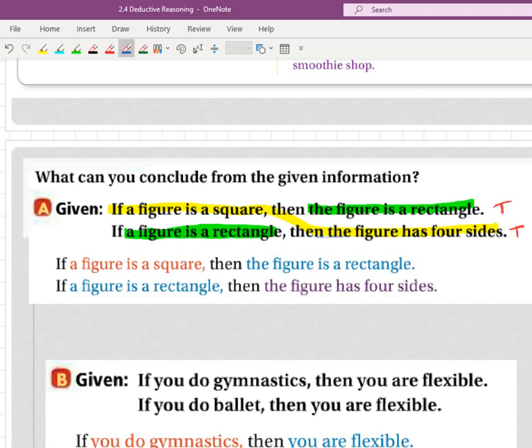Usually what we'll say with the transitive property is something like segment AM is the same as segment MB, but segment MB is 12 units. You can make the argument: AM is the same as MB, and MB is 12, so AM is 12. You get a new statement, piecing those first and last things together. It's the Law of Syllogism — that's what's going on here.